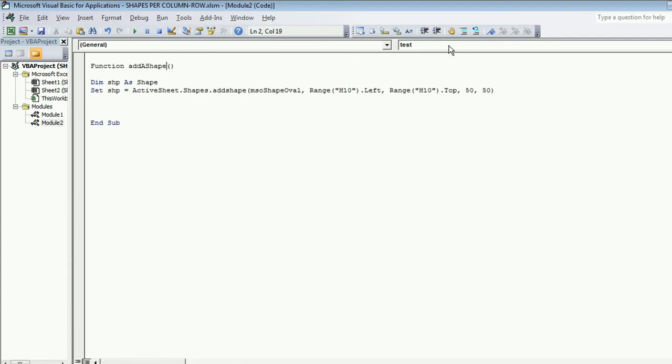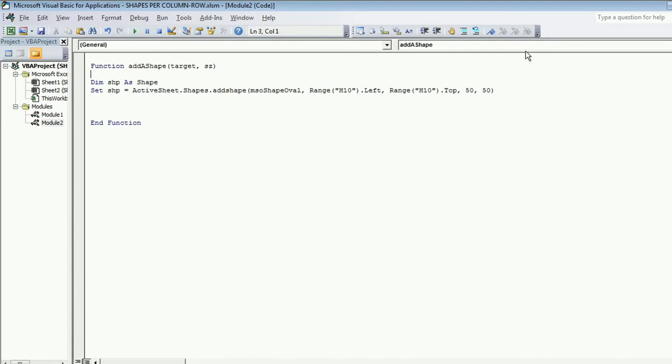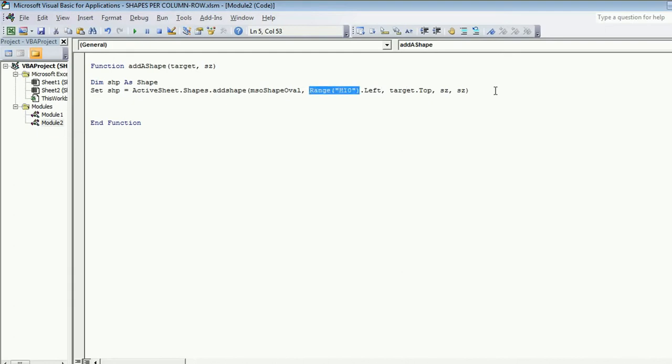Whenever I will be calling this function I need to pass on few arguments like I need to tell that I am going to insert this particular shape at this point. I need to refer either the cell reference or I need to also pass on the other parameters like width and height. Let's say I make few things a variable like cell, using a variable target. Second thing I make variable as size, using a variable SZ.